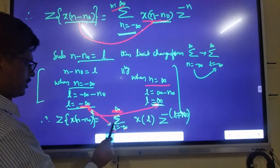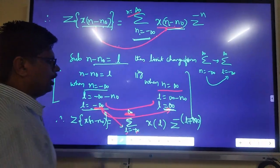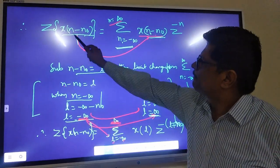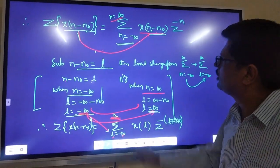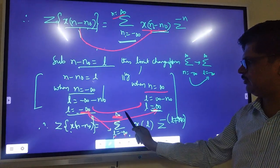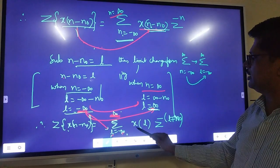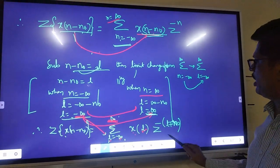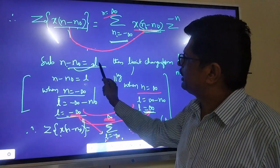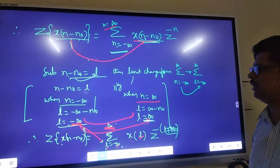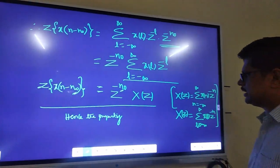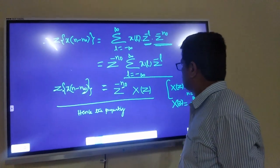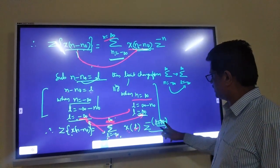After substituting, your formula becomes: Z{X(n − n₀)} = summation from L = −∞ to +∞ of X(L)·z^(−(L + n₀)). Split this: summation of X(L)·z^(−L)·z^(−n₀). Take out z^(−n₀) as a constant outside the summation.